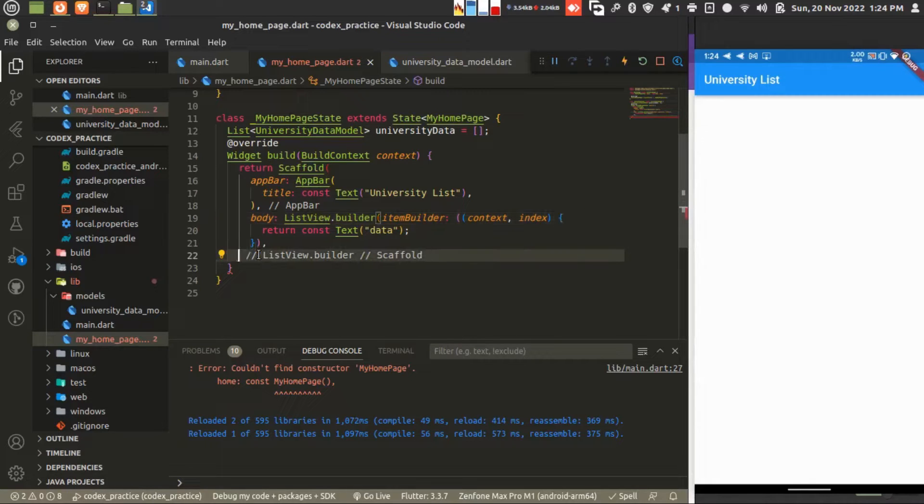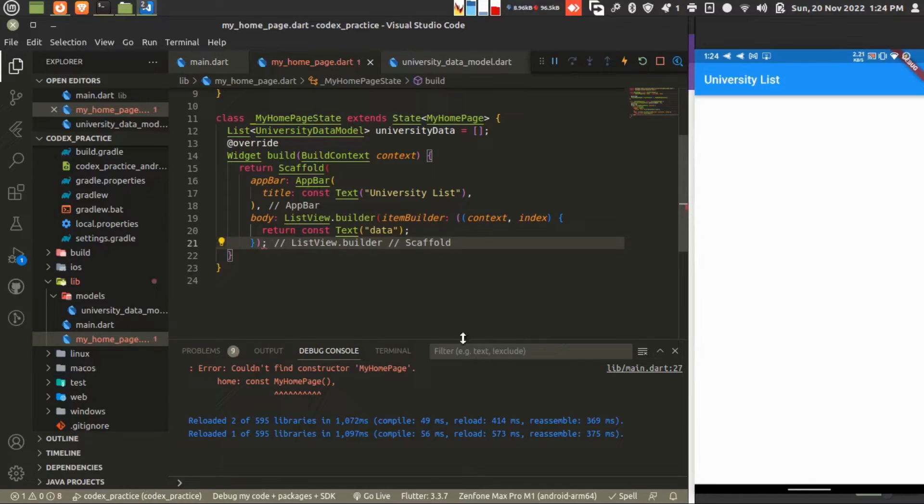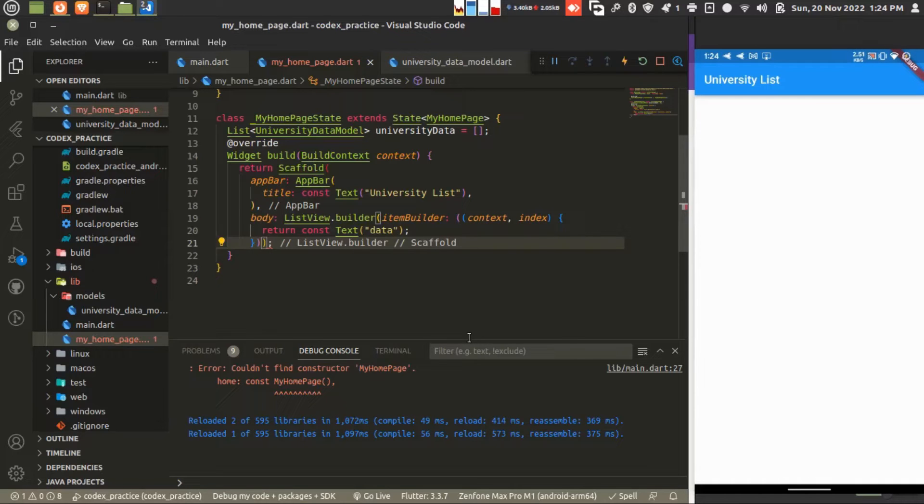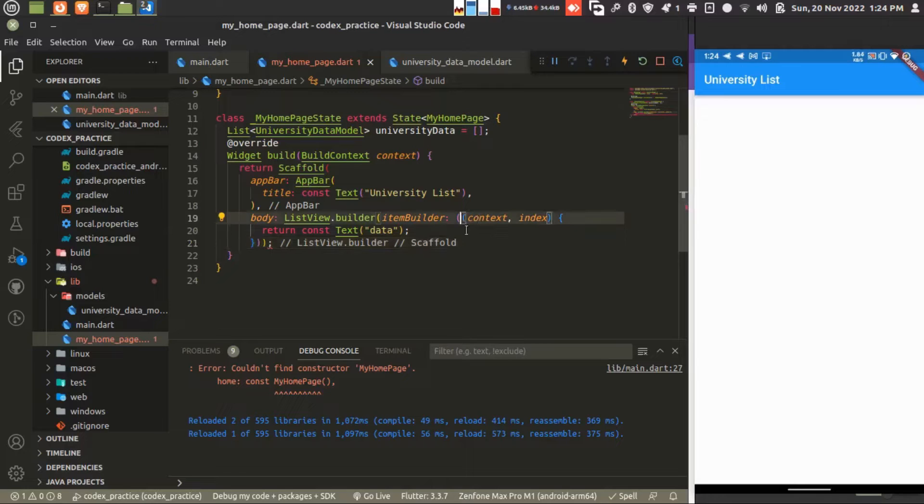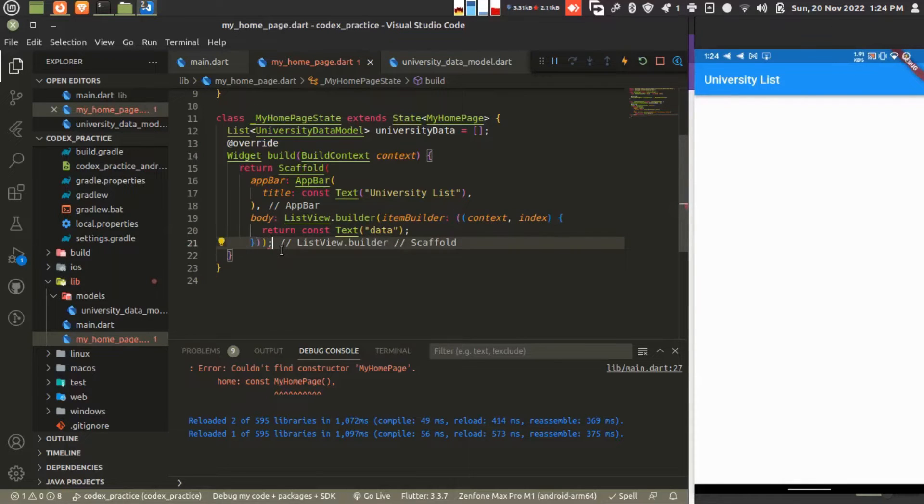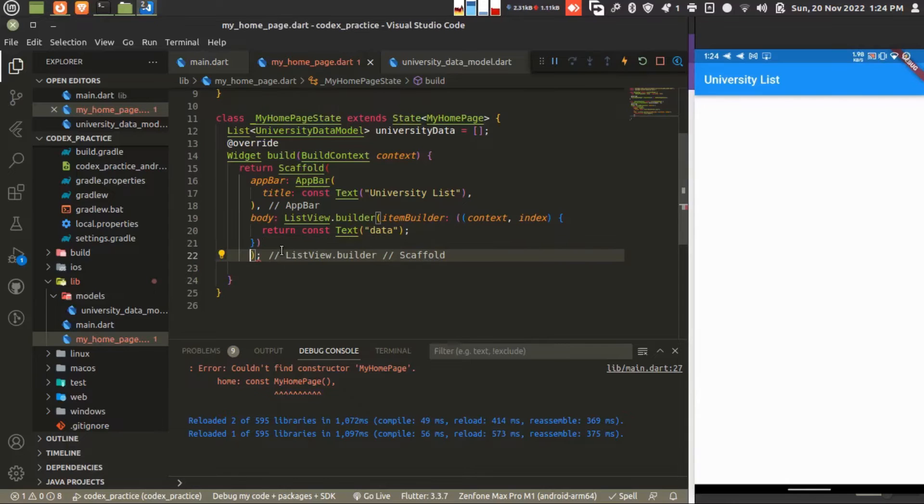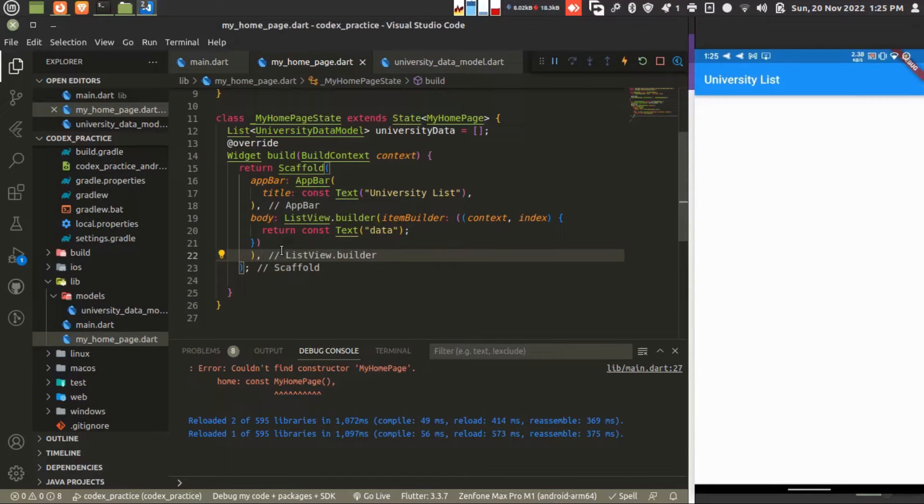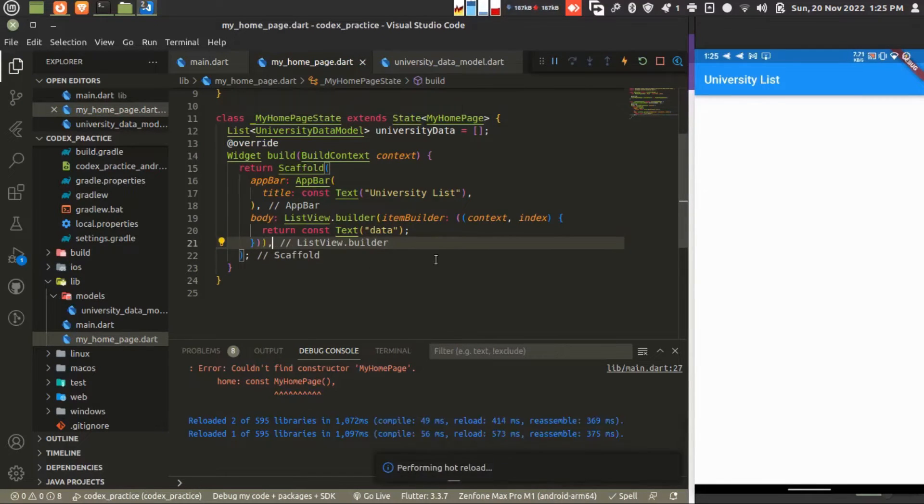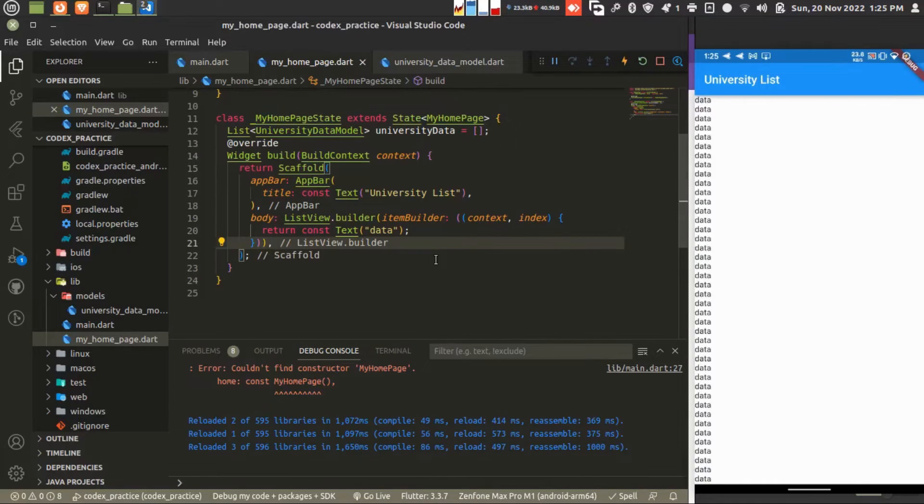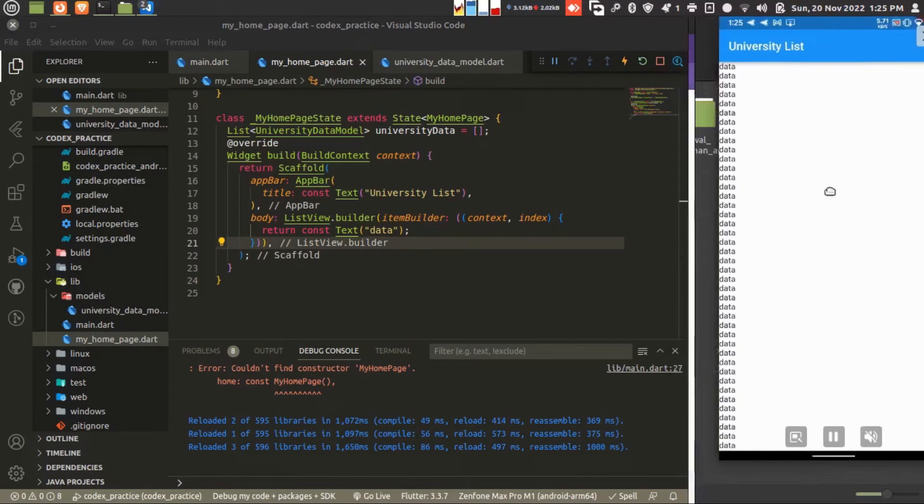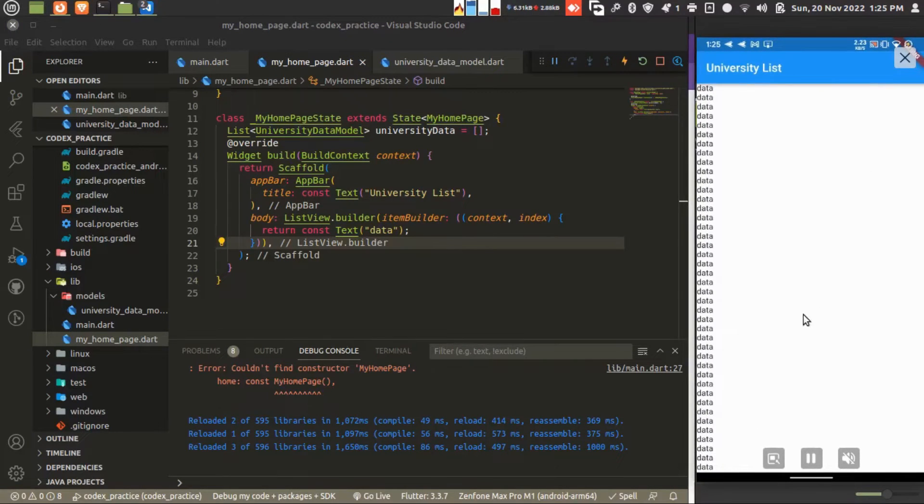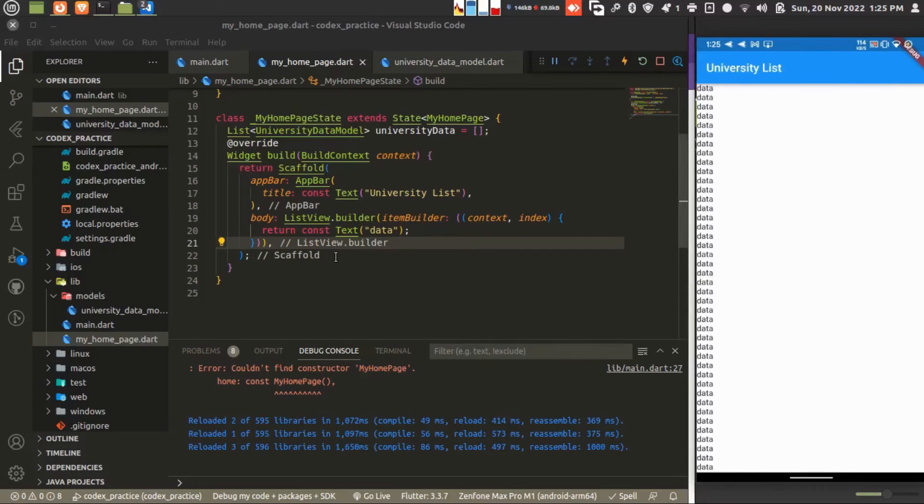Something is missing. Let me check. We missed scaffold. Let's find out the error. It's fixed now. We missed one bracket. You can see the data here. The ListView builder is working.